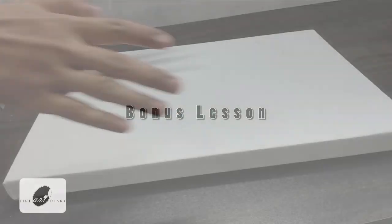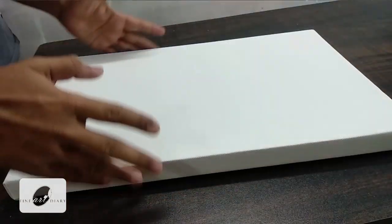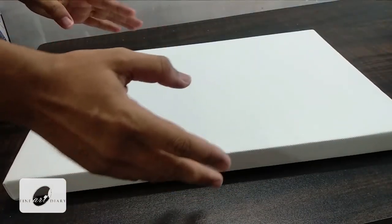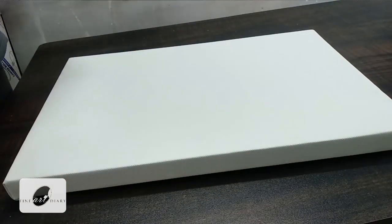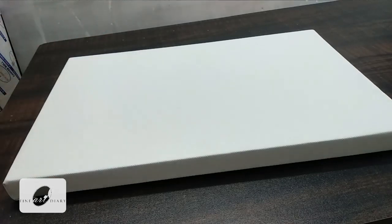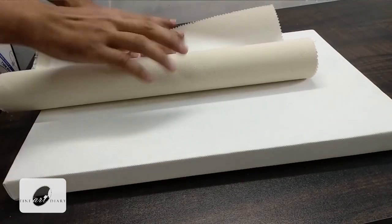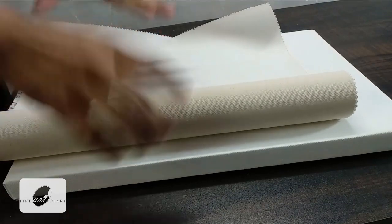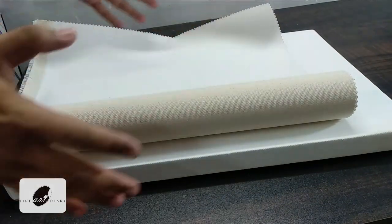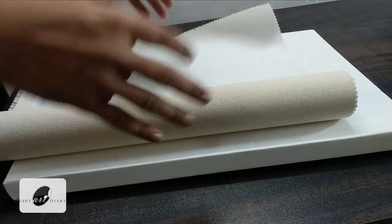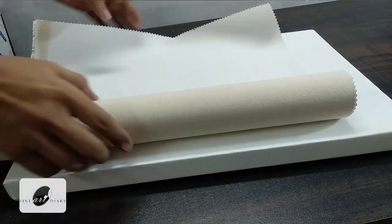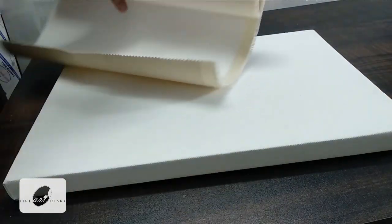So we have stretched the canvas and it is ready to paint. After painting, what generally I do is I remove the canvas from the stretcher bar and I roll it like this. After rolling it you can keep it at the corner of your studio and it will take very less space.